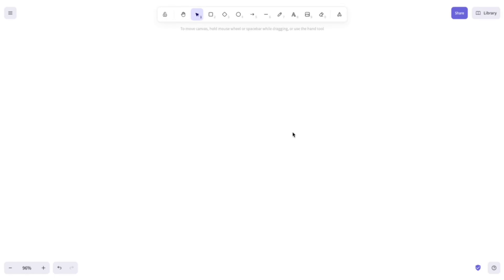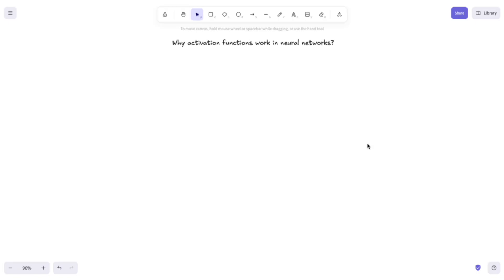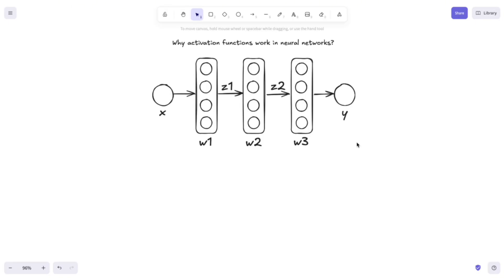Hey everyone, and welcome to the 7th part in Cracking ML Interviews. Here is the problem: why do activation functions work in neural networks? Let's suppose that we don't use them in the following neural network. What would happen then?